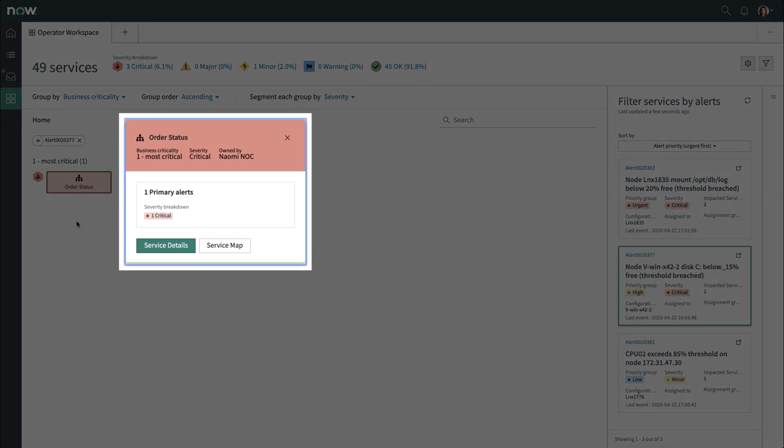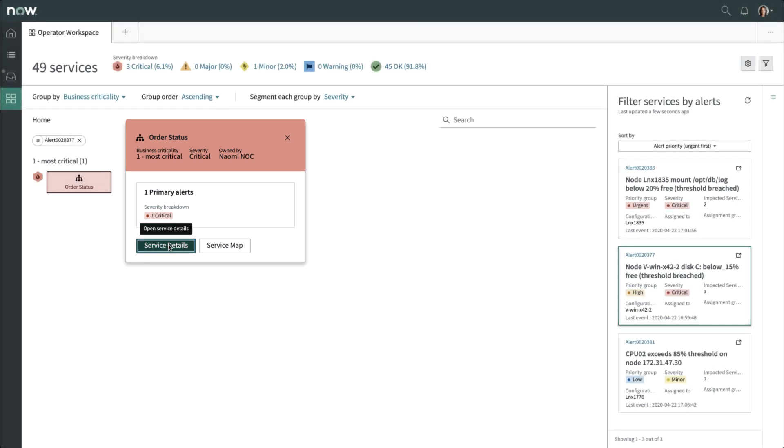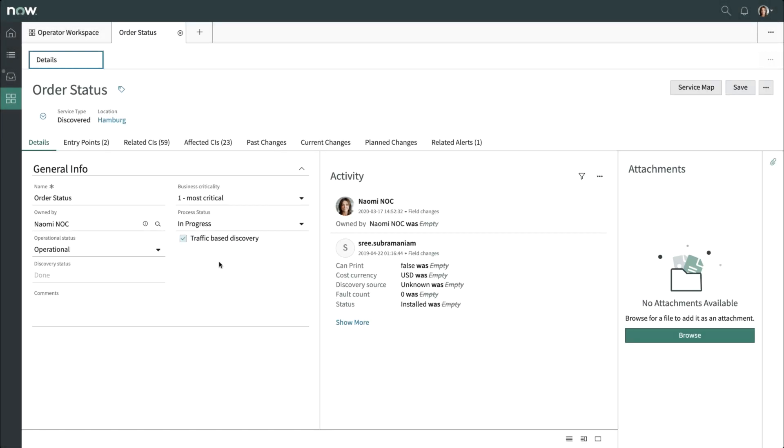Clicking on the service will open the Service Preview tile under which Basic Info can be seen. Then, clicking on Service Details opens up the Service Details form in a new tab within your workspace.